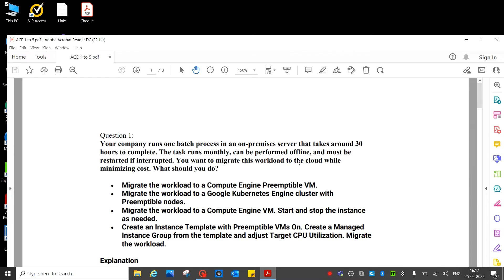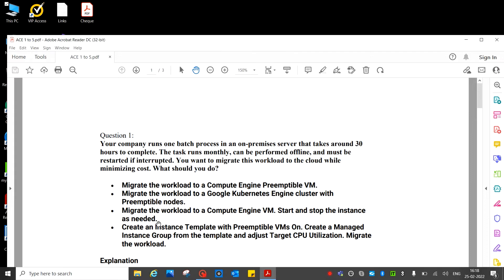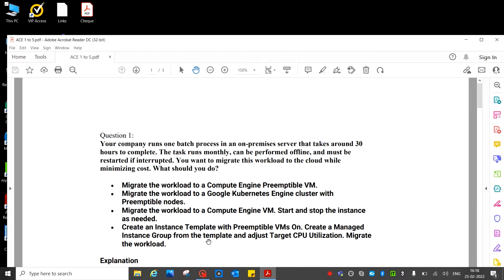So what will be the answer? First one: migrate the workload to Compute Engine to a preemptible VM. Migrate the workload to Google Kubernetes Engine cluster with preemptible nodes. Migrate the workload to Compute Engine VM, start and stop the instance as needed. Create an instance template with preemptible VM on, create a managed instance group from the template and adjust target CPU utilization. Migrate the workload.